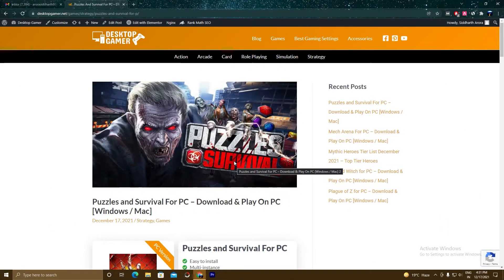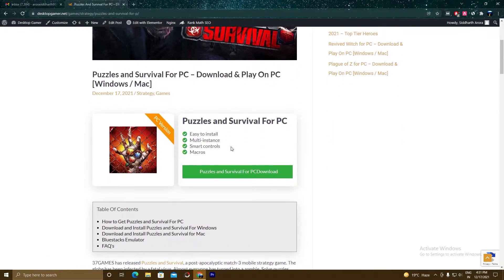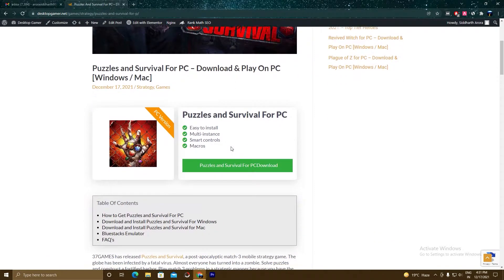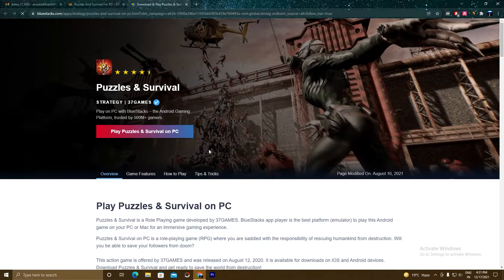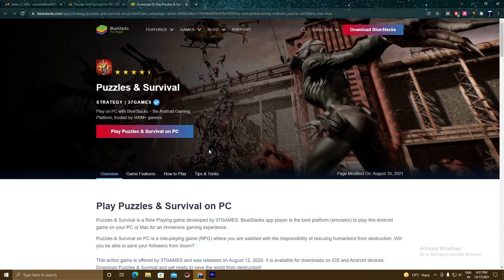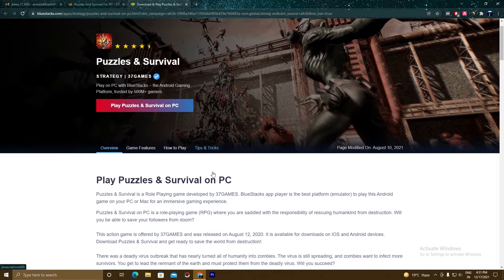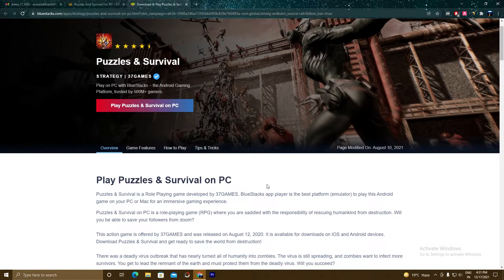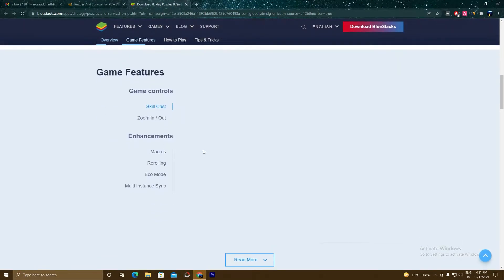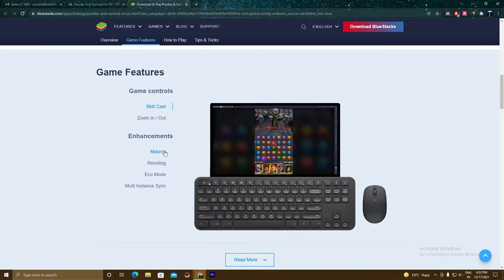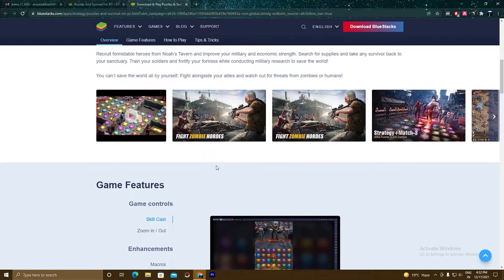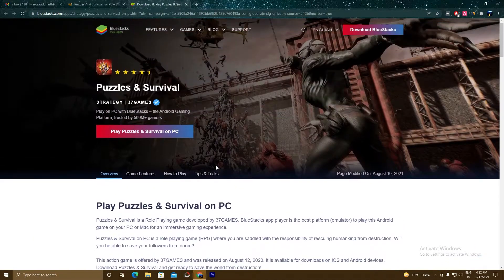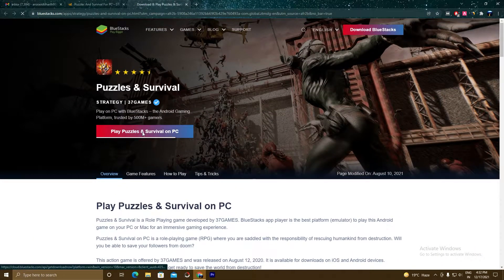So guys, what you have to do is click on the link given in the description and you will land on this page. As you can see here, Puzzles and Survival for PC download. Click on this button and a new page will open and this is the page where we will download the BlueStacks 5 setup. So you can read this article if you have time and also you can read the game features and how to play and tips and tricks. Click on this game features and you can see some features like macros, re-rolling, eco mode, multi-instancing and many more. So guys, let's download the BlueStacks 5 setup. Click on this button.